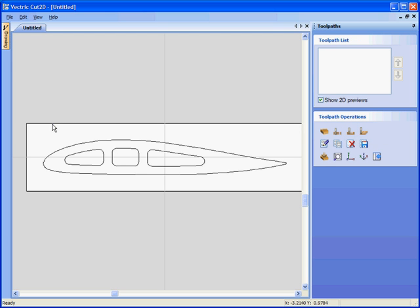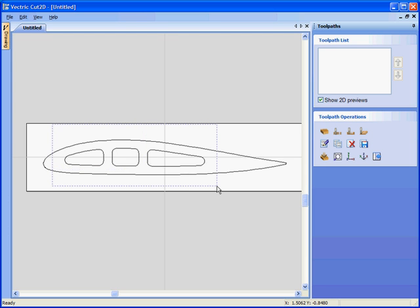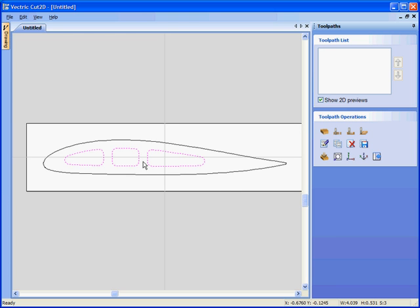Next, we're going to create a pocketing toolpath for the three holes in the middle. So click and drag the left hand mouse button to highlight or select the holes. Click the third icon along to create a pocketing toolpath.